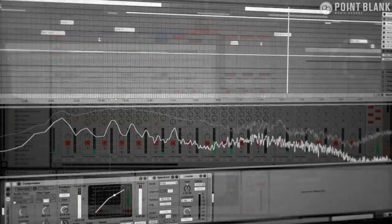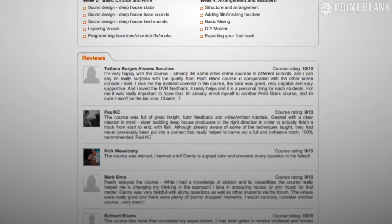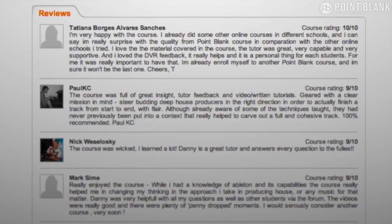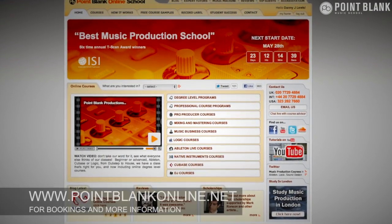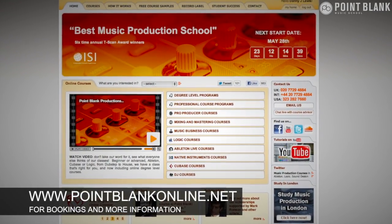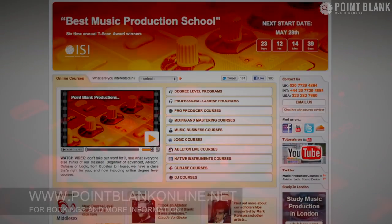We've found the DVR process has truly revolutionized the way that we teach online and the results speak for themselves. Book your place on a course now by visiting pointblankonline.net